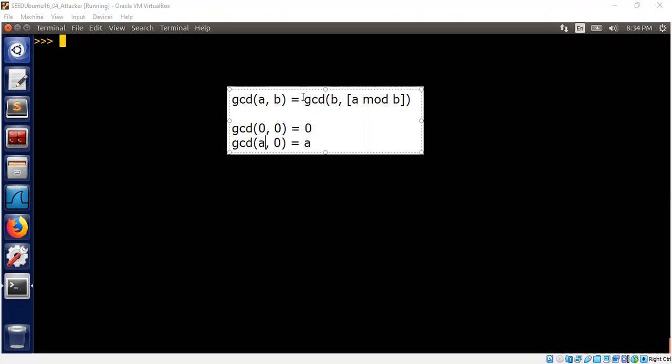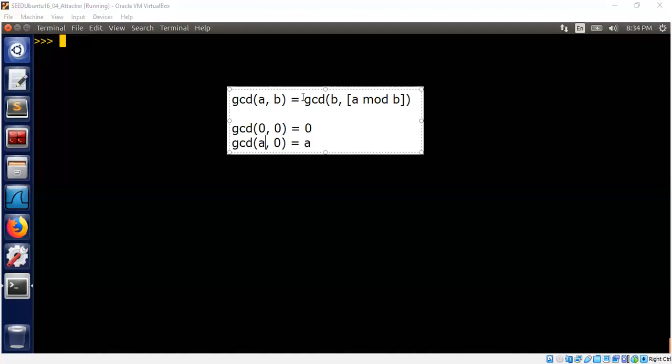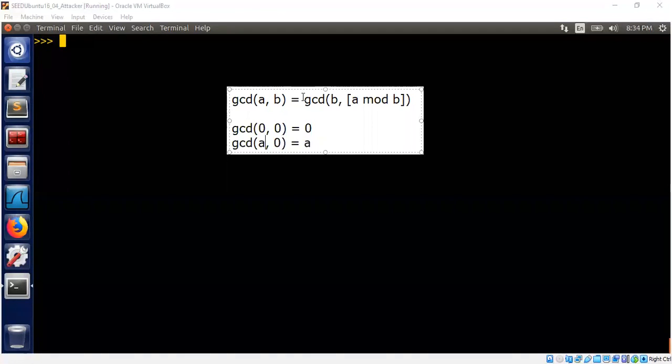This question seems to be somewhat challenging to reason about. It's not really clear how many iterations this program will take. So I'm going to shed some light on this problem today.